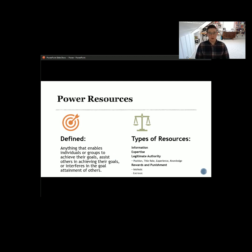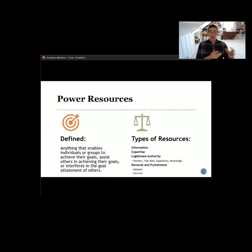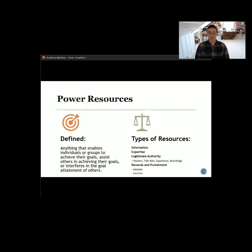Now we need to start thinking about power resources. When we think about systems theory and input, throughput, and output, we are thinking about resources. Input is fundamentally the acquisition of resources from outside a group or organization, bringing them in, and then hopefully using those resources to produce a high-quality product. Power resources are defined as anything that enables individuals or groups to achieve their goals, assist others in achieving their goals, or interferes with the goal attainment of others. There's quite a few things we can think about.